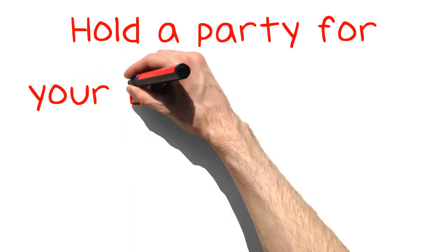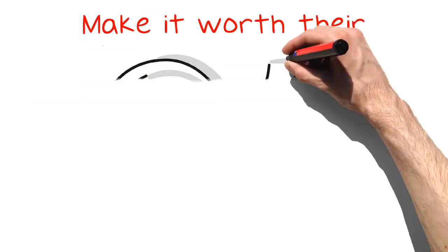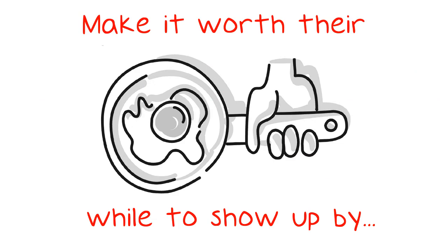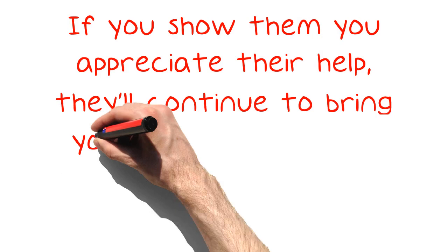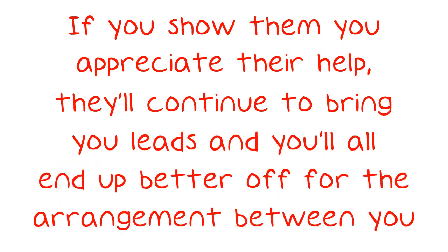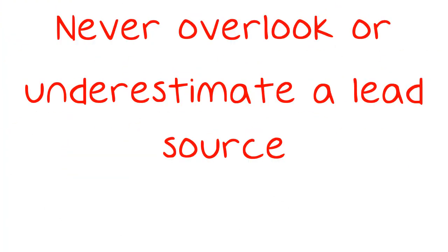Hold a party for your best sources of referrals. Make it worthwhile to show up by providing great food, drinks and entertainment. If you show them you appreciate their help, they'll continue to bring you leads and you'll all end up better off for the arrangement between you.